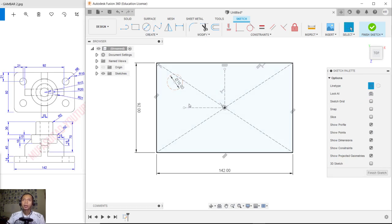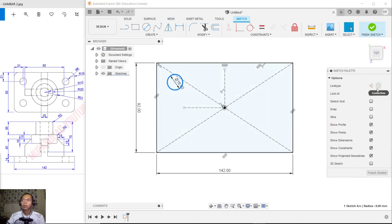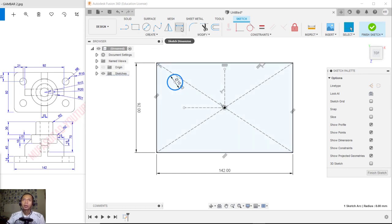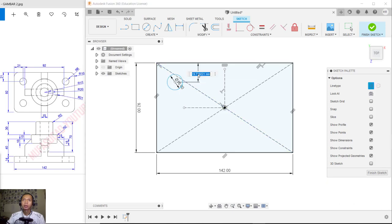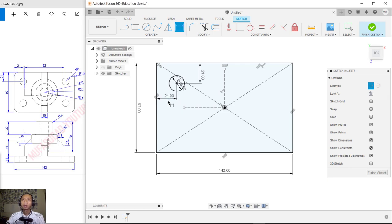Set the radius for this circle to 8, or you can set the diameter to 16. Next, change these into lines — set the construction line, click and it will automatically change form. Then use the Dimension tool to set the dimension to 21.